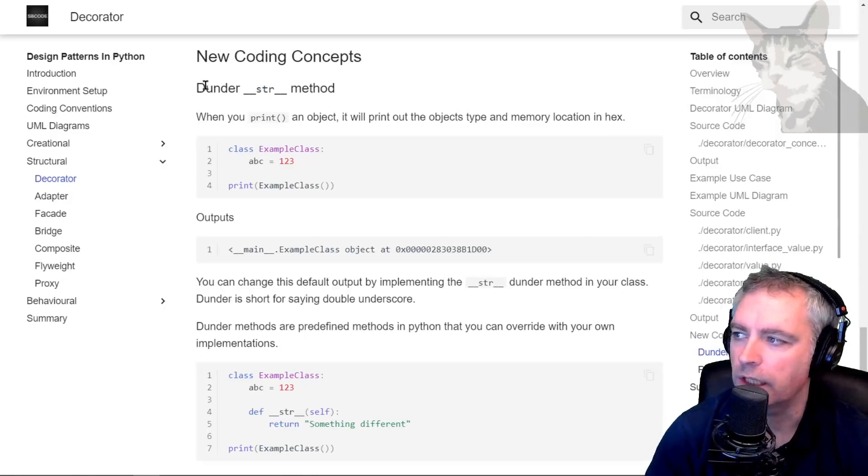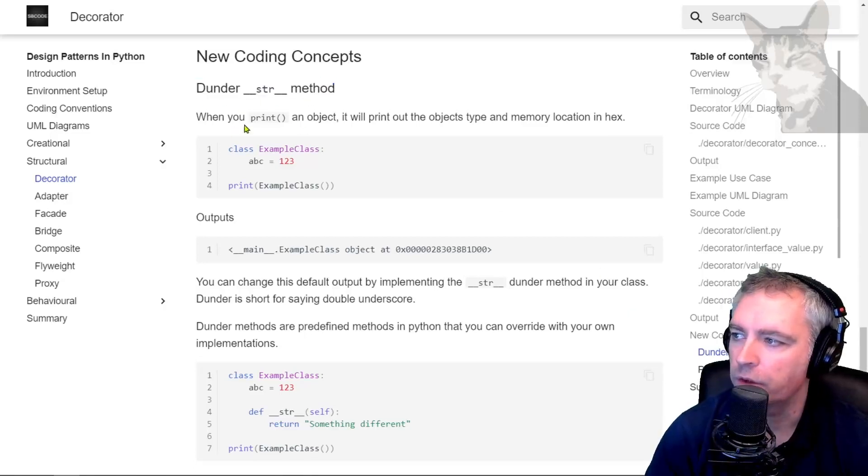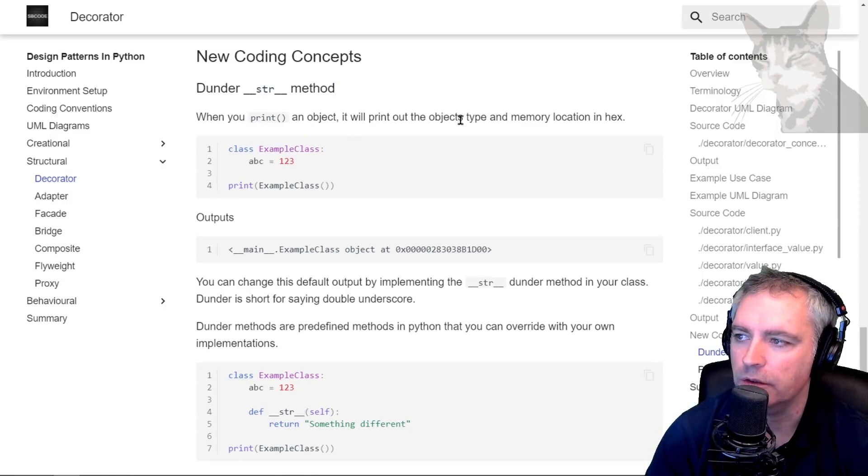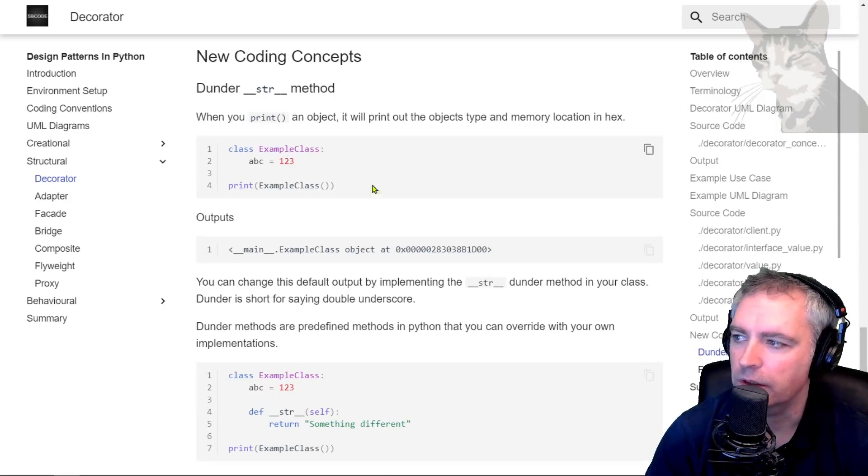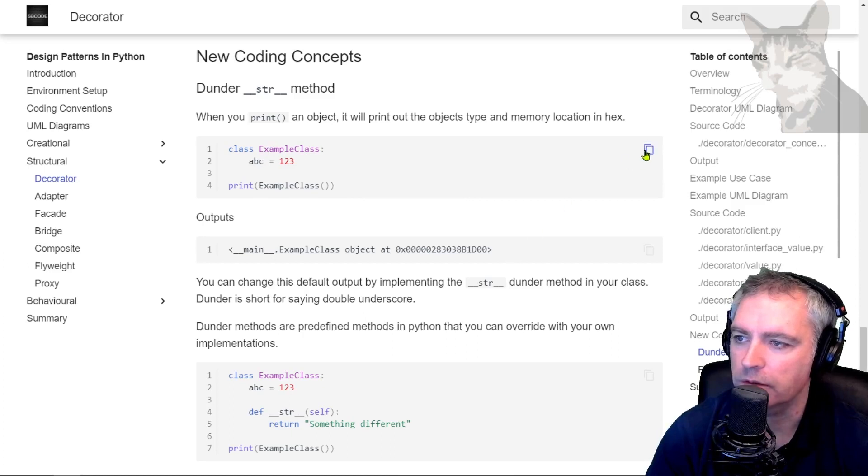New coding concepts: the dunder string method. When you print an object, it will print out the object's type and memory location in hex. That piece of code will print out that, so we can test it.